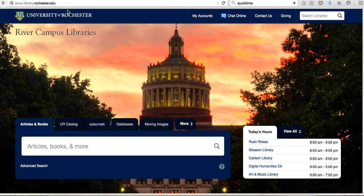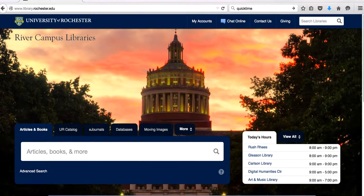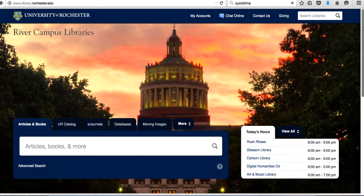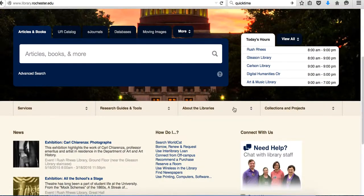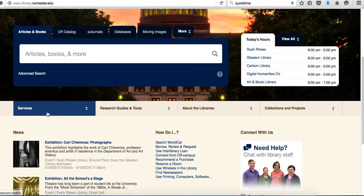I'll show you how to find me in library.rochester.edu and how you can contact me. First, go to library.rochester.edu and then go to Services.